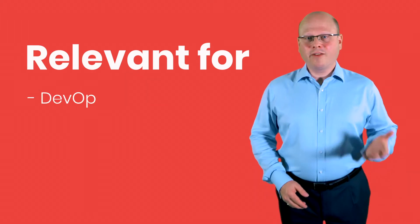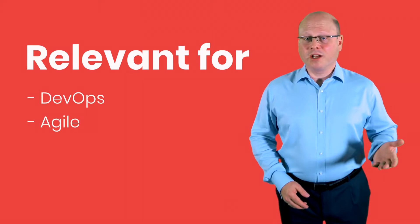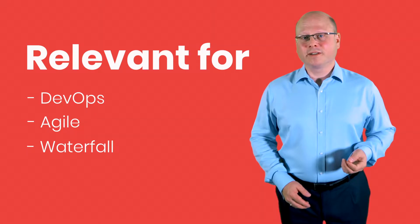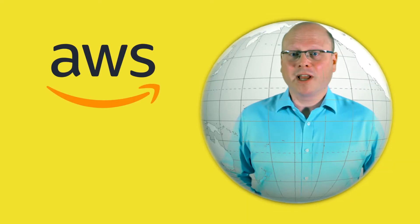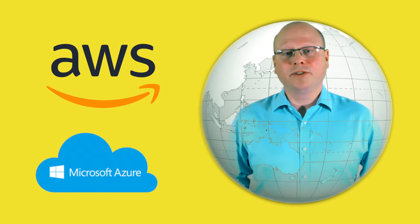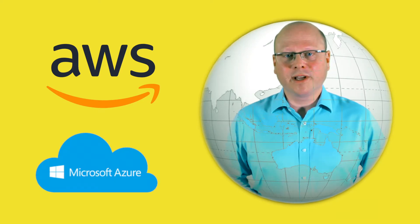It's relevant for DevOps, agile and waterfall performance testing. You can test from around the globe using load generators in the Amazon and Azure clouds as well as using your own load generators.